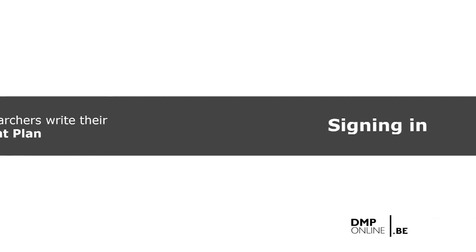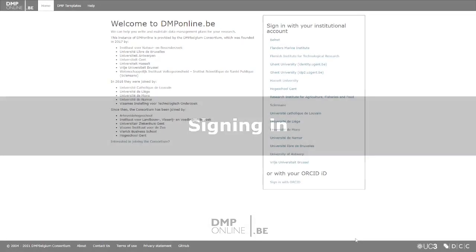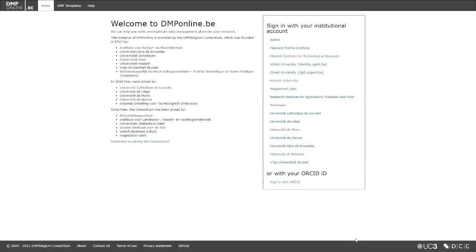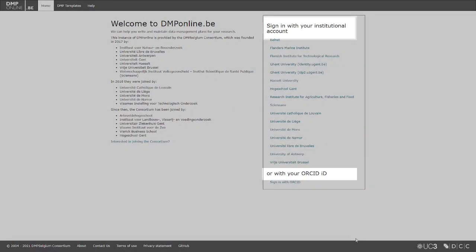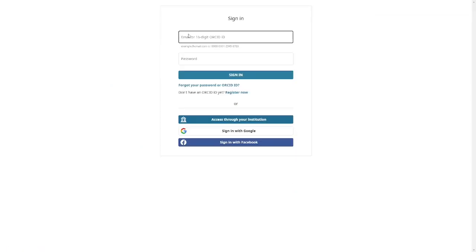The first thing you'll need to do is to log in. You can log in with your institutional account, or select sign in with ORCID.